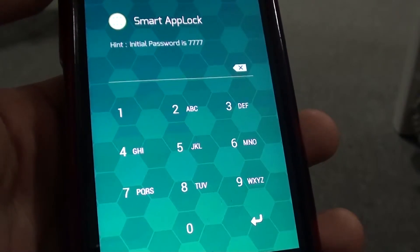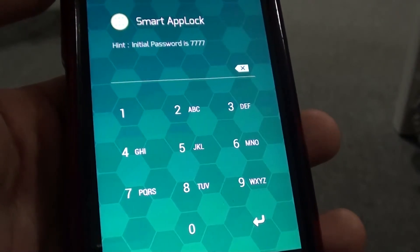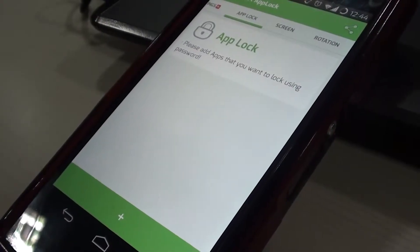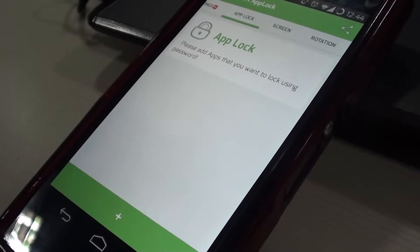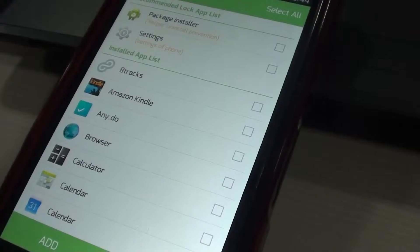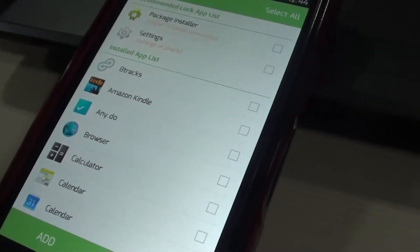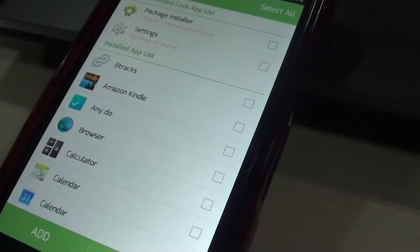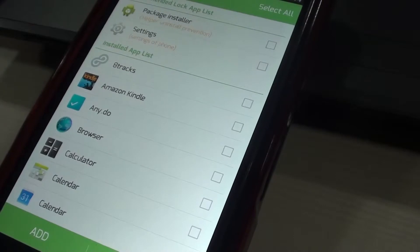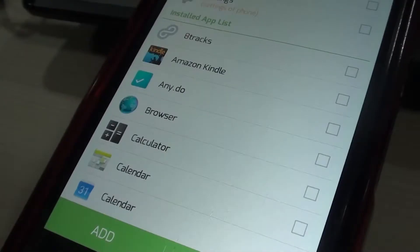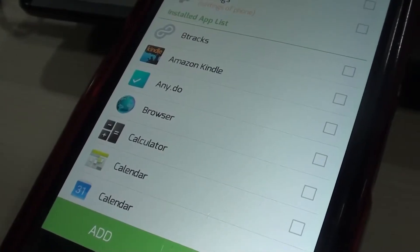Now the App Lock tab will show up. Tap the green plus button at the bottom. Select the app that you want to lock down with a password. All you need to do is tap the check mark next to each app that you want to protect and then tap Add.